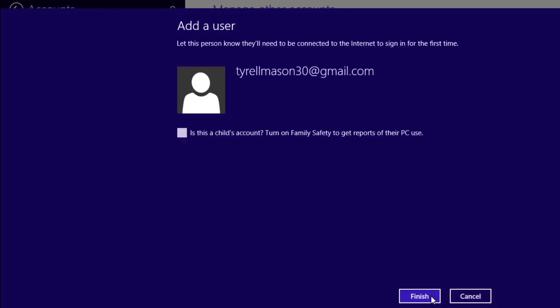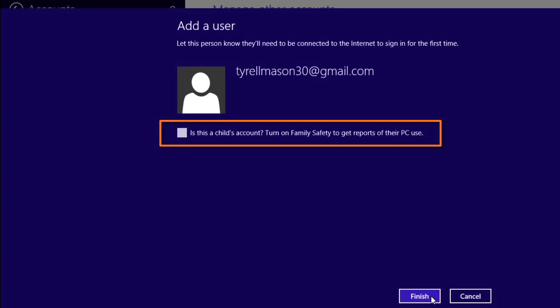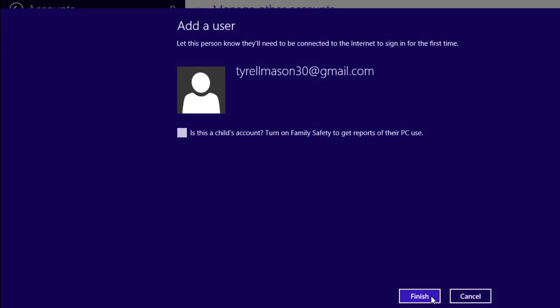If you're creating this account for a child, then you can check this box to turn on parental controls. But you can always turn those on later if you prefer. Click Finish to create the account.